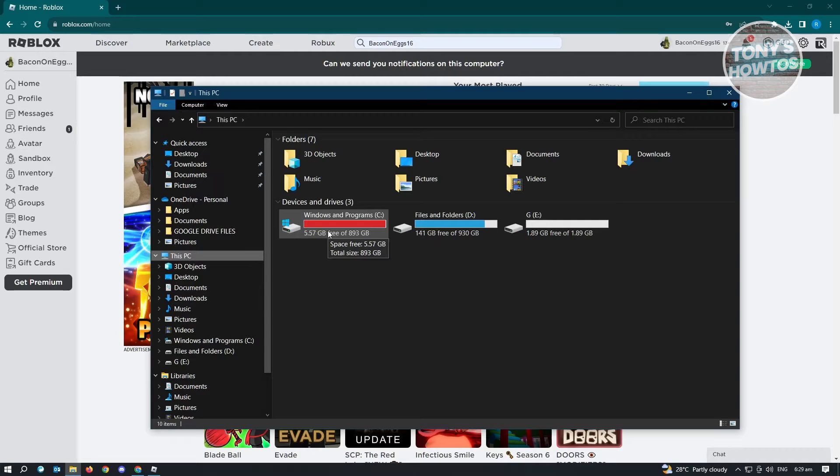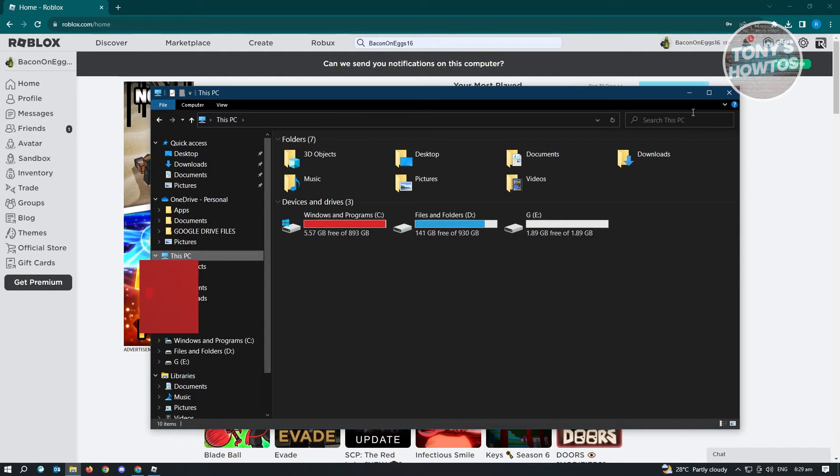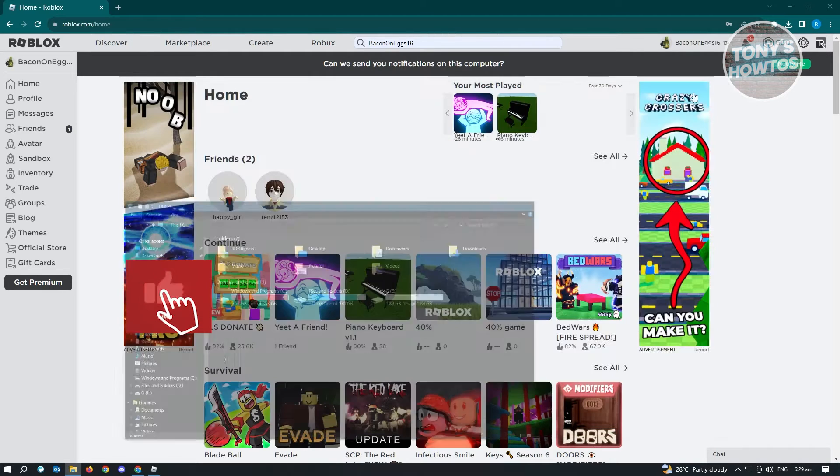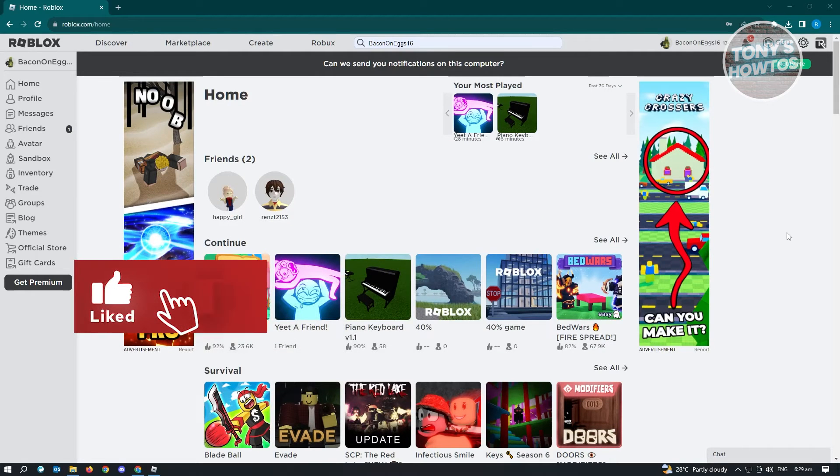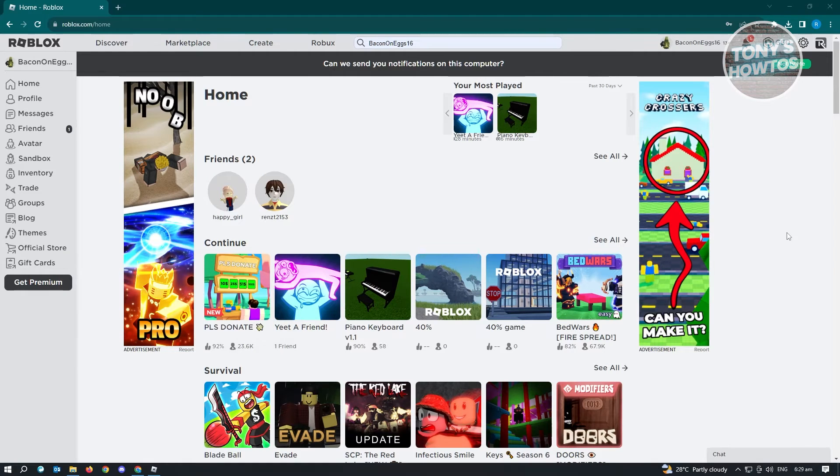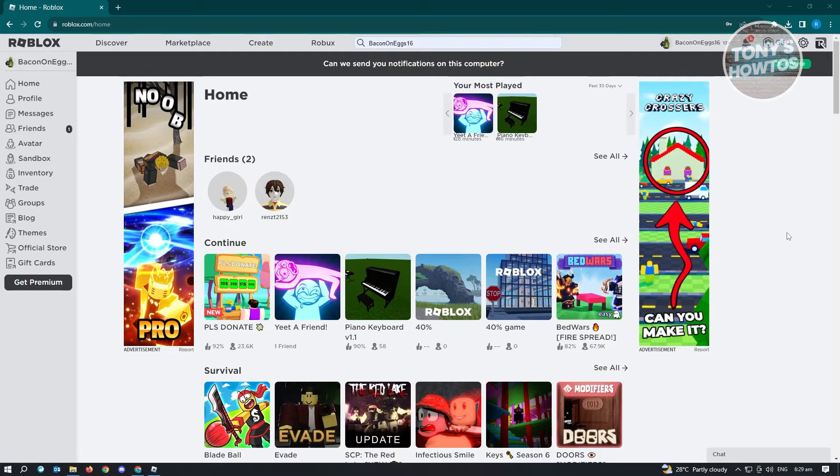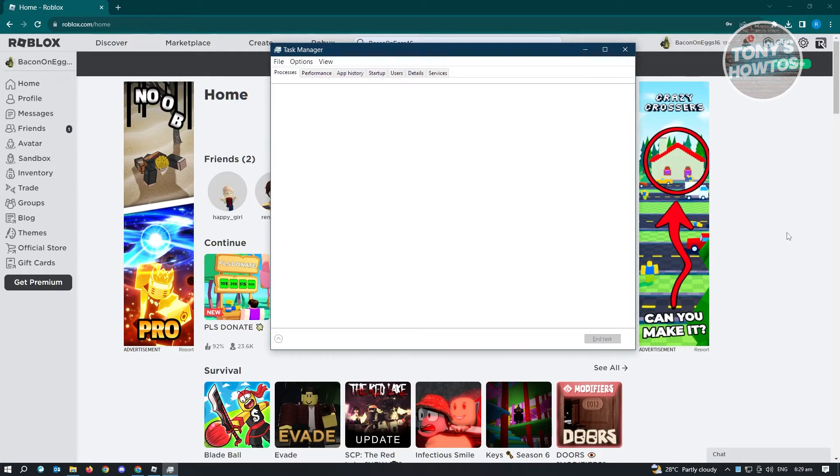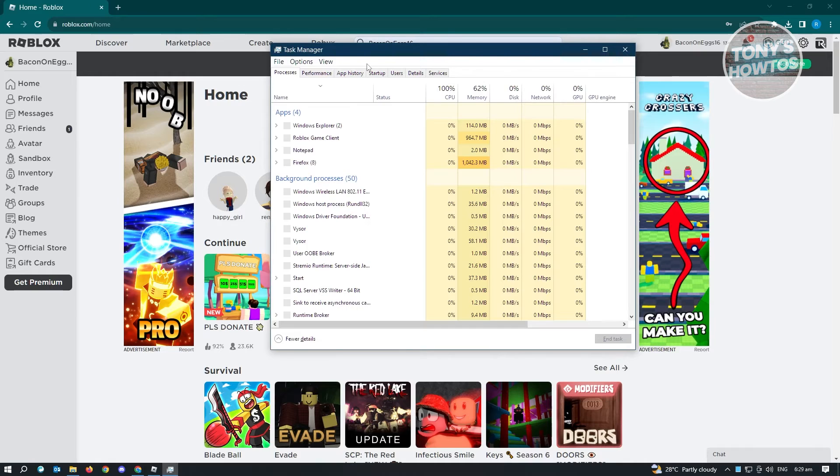Now if you have enough space on your PC and you're still having this issue, then you have to do the next thing. What you need to do is offload some of the applications that are running on your PC. From here, just press Ctrl-Shift-Escape to open up Task Manager.